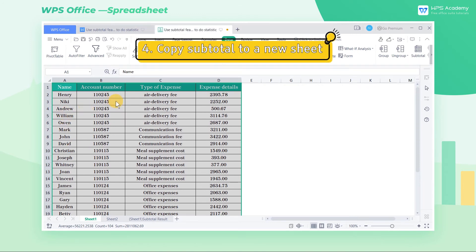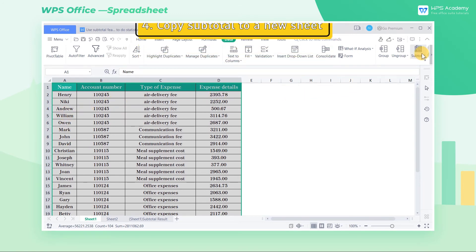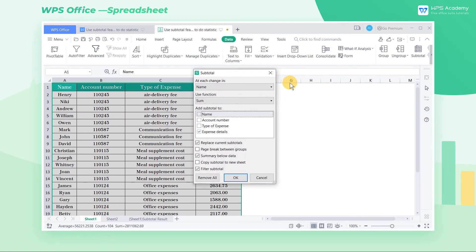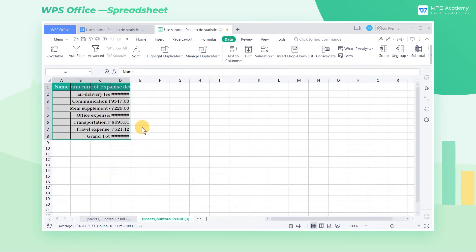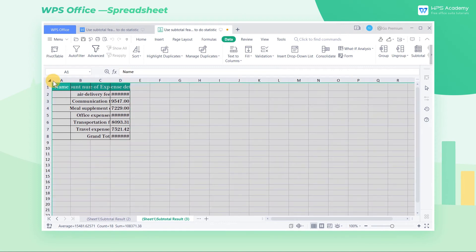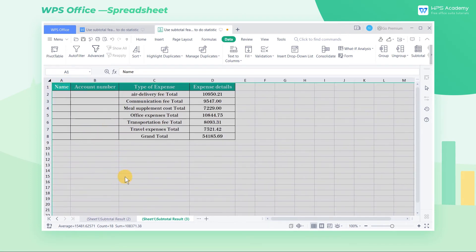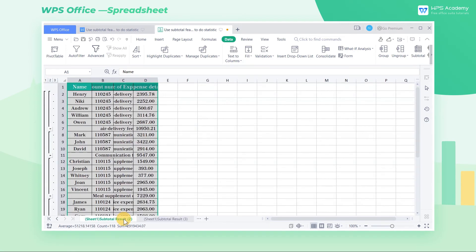4. Copy subtotal to new sheet. Open the subtotal dialog box. Check copy subtotal to a new sheet. Then the table will create a new worksheet according to the classification of the subtotal.